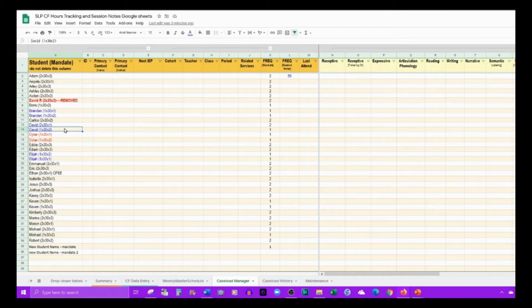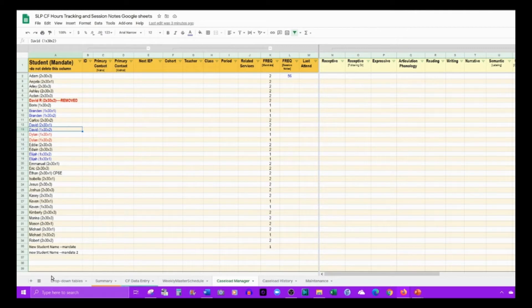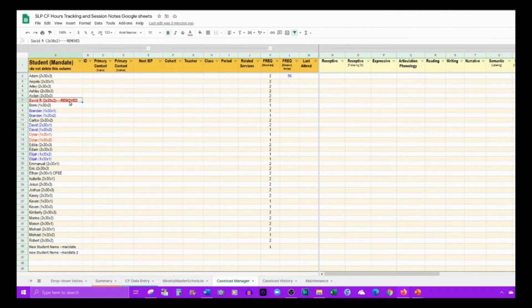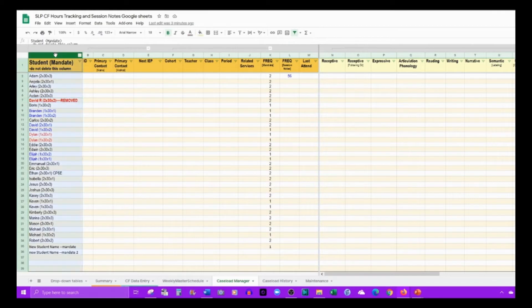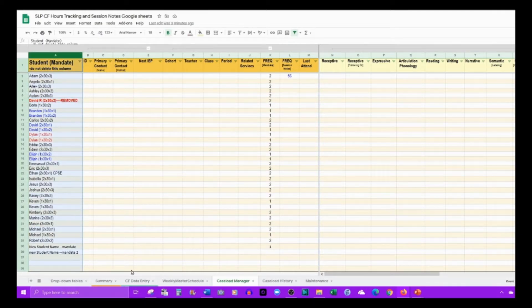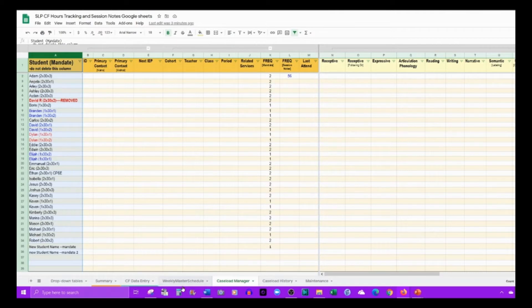Throughout your caseload, you may have students added on or dropping off. Keep all of that information in this one column because it drives the student name drop-down list in multiple tabs.